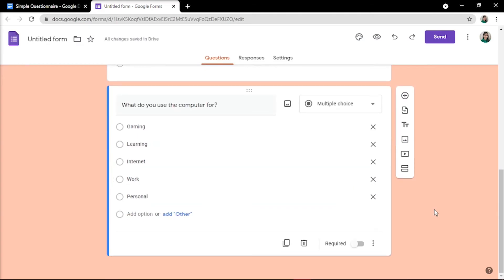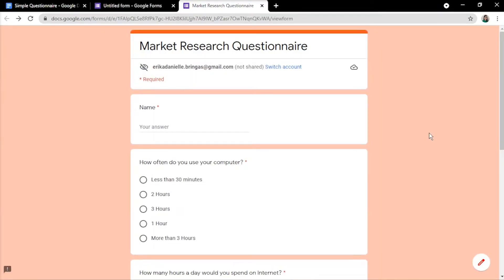You can preview the entire survey before making it public or sending it to users. Simply click the eye icon in the top-right corner for preview.